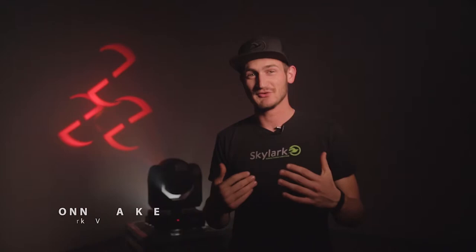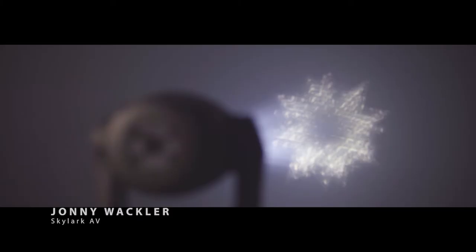What's up everyone? My name is Johnny Wackler and I am here with Skylark AV. Today we are going to take an in-depth look into the Martin Rush moving head fixture series.